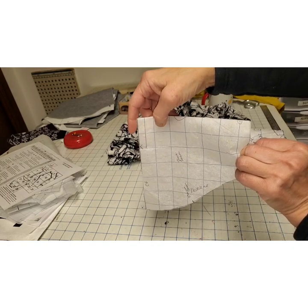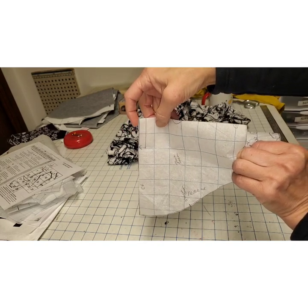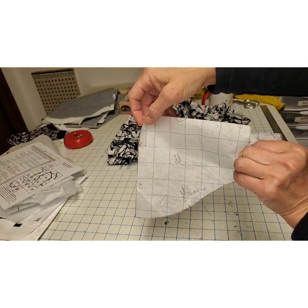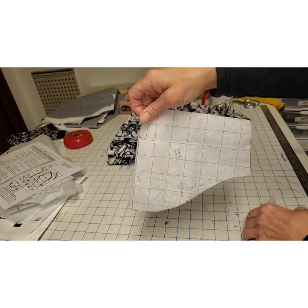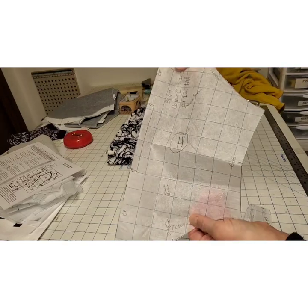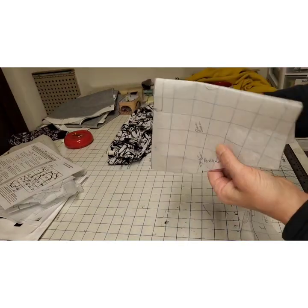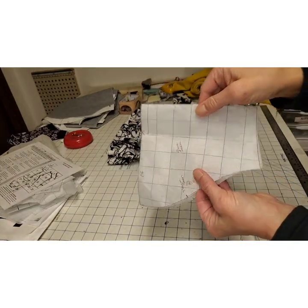This is your center front here of course, but you cut your one layer like this and then you folded it over.